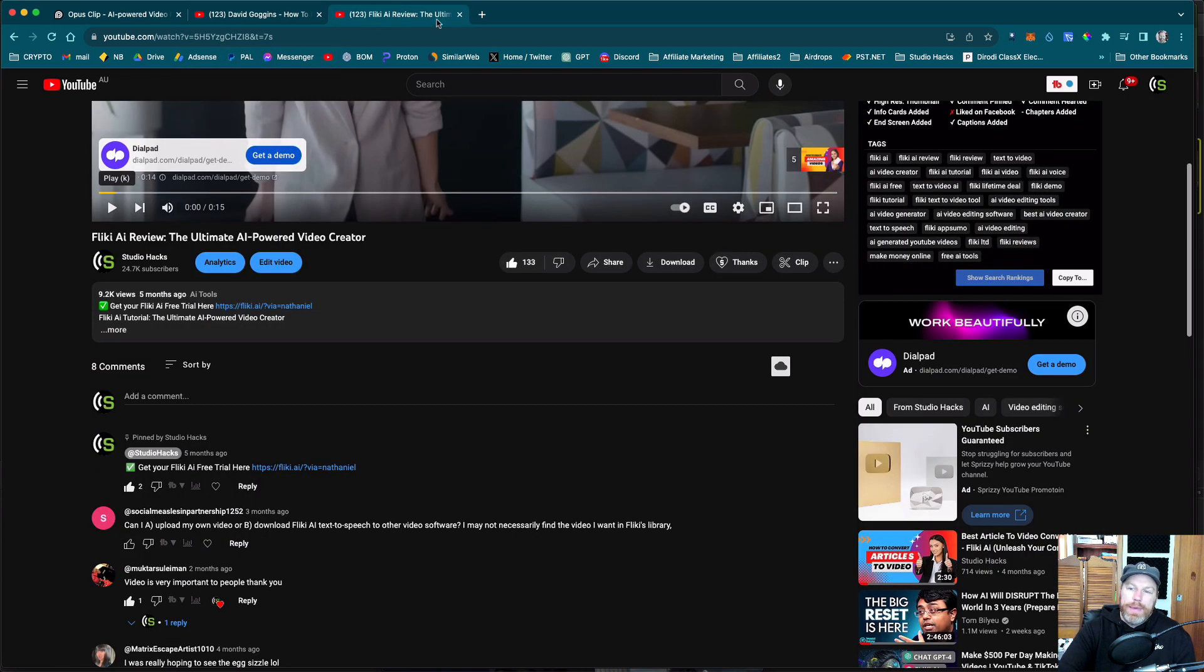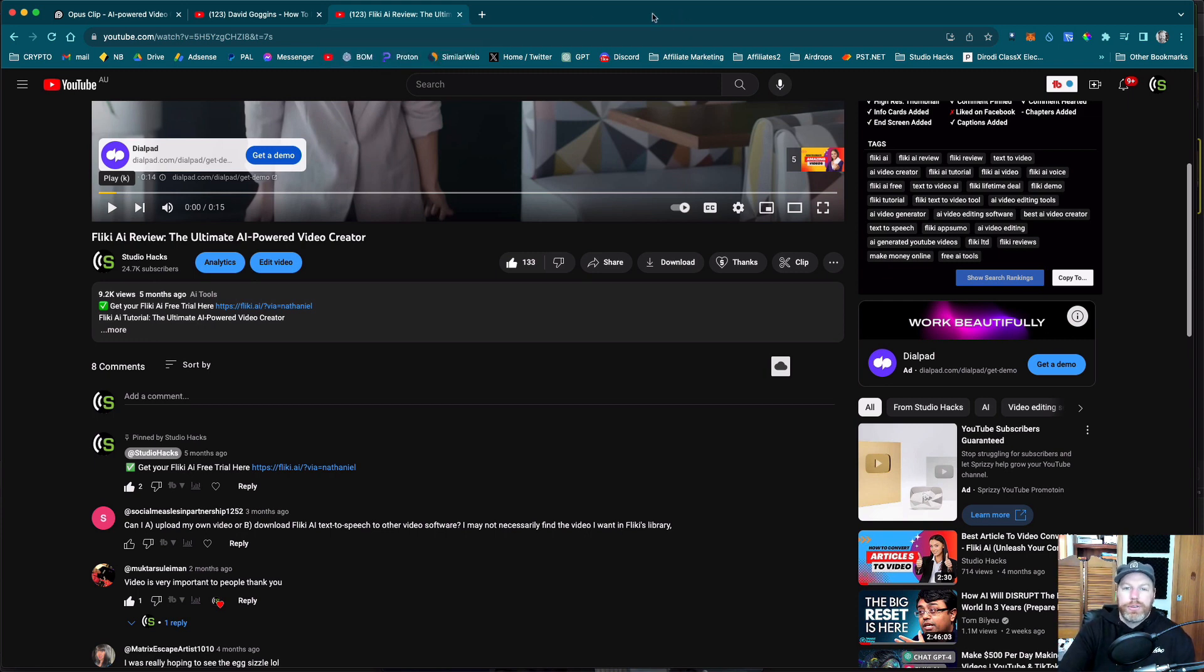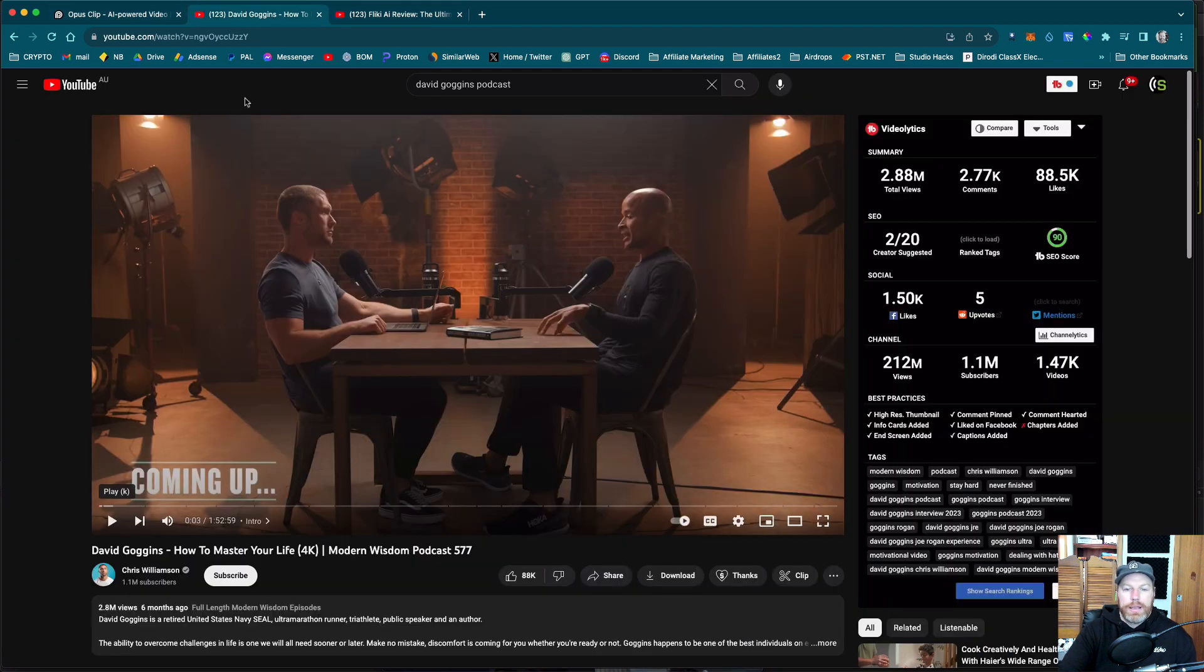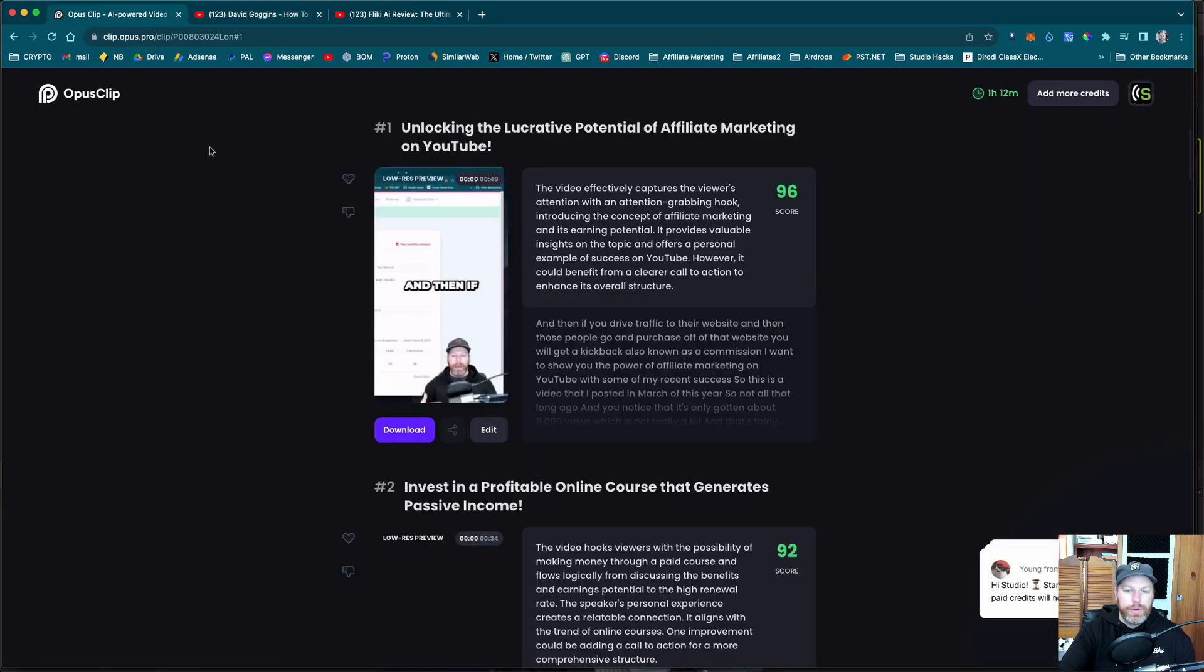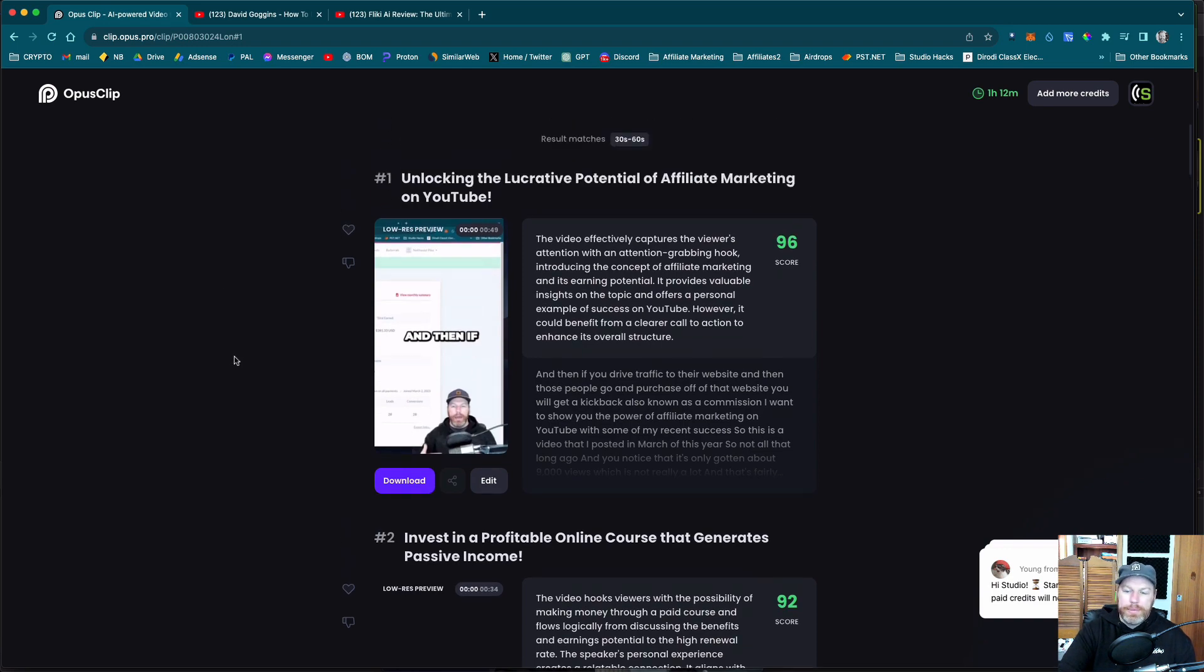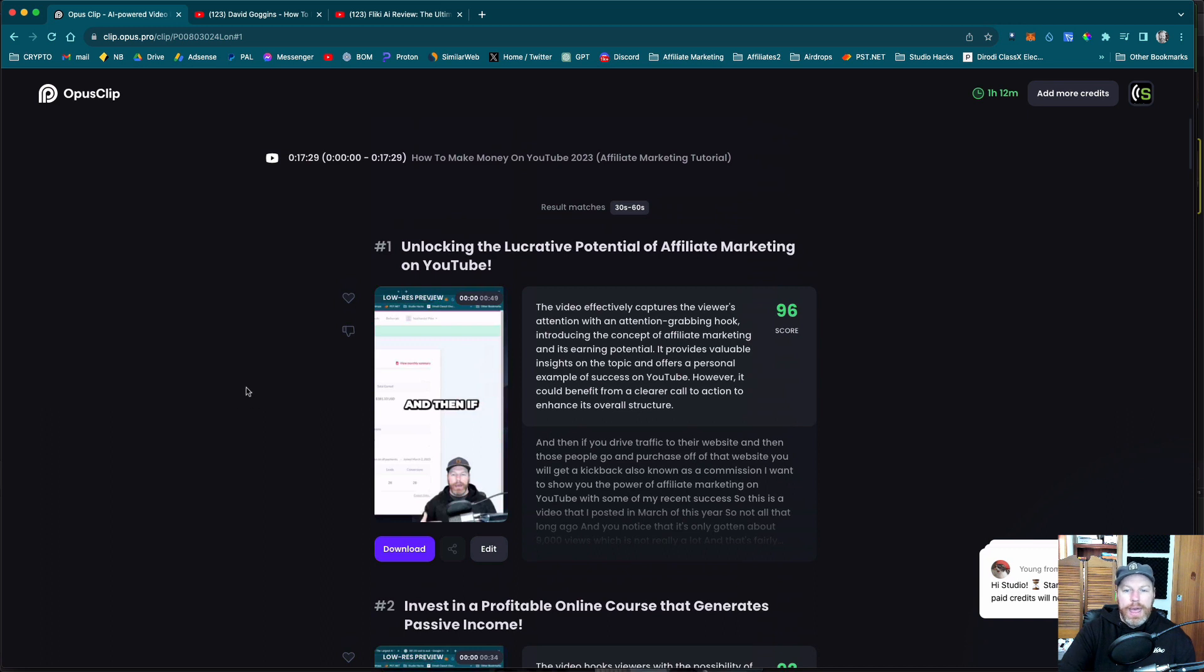So it wouldn't be a bad idea if you don't want to appear on your own videos like I am. You could use Opus clip to just repurpose all sorts of content that you find in your niche and create these little shorts. So what I'm going to do is download probably three, maybe anywhere up to five of these shorts and I'm going to post them on my TikTok, Instagram, and YouTube shorts.